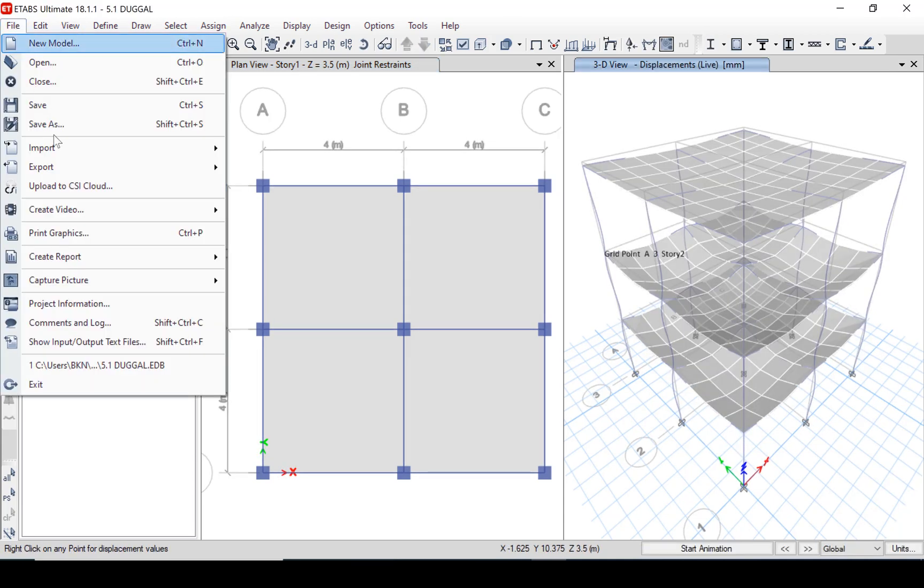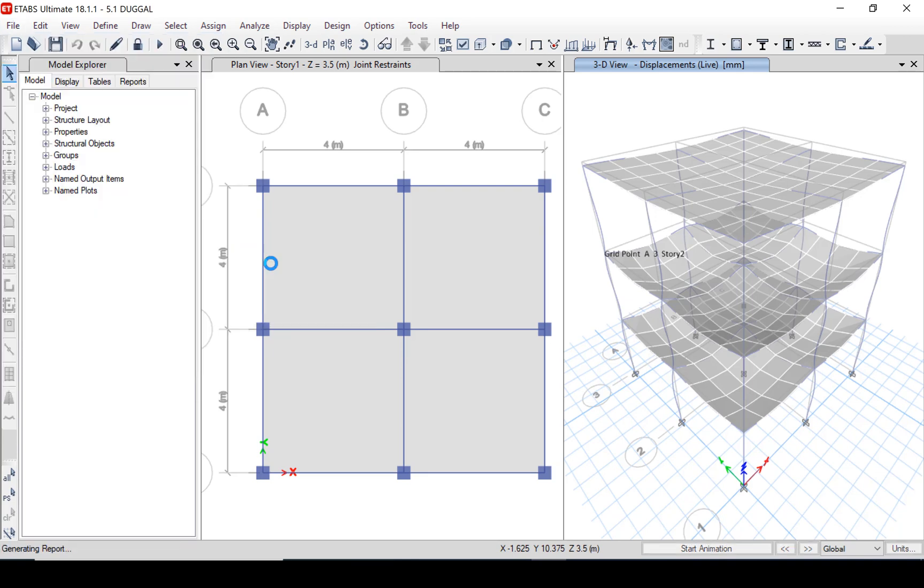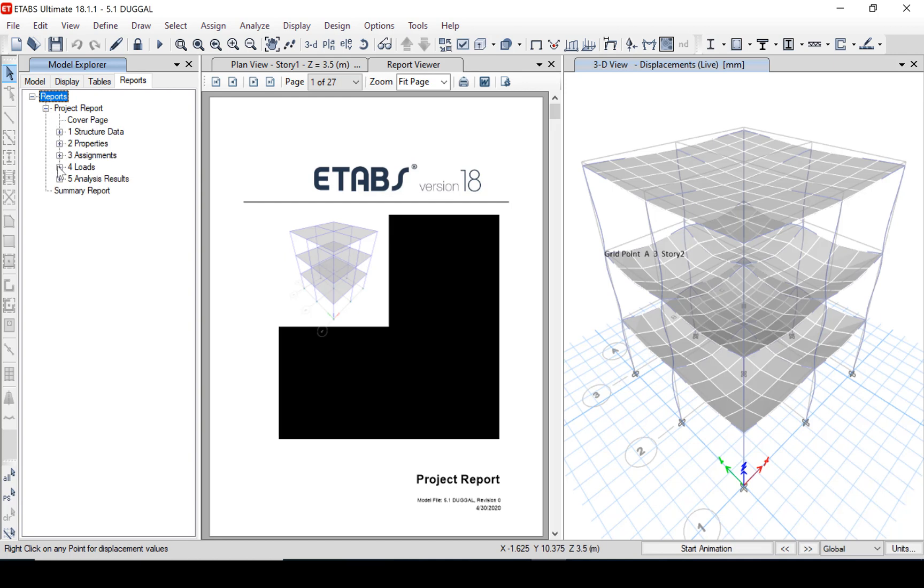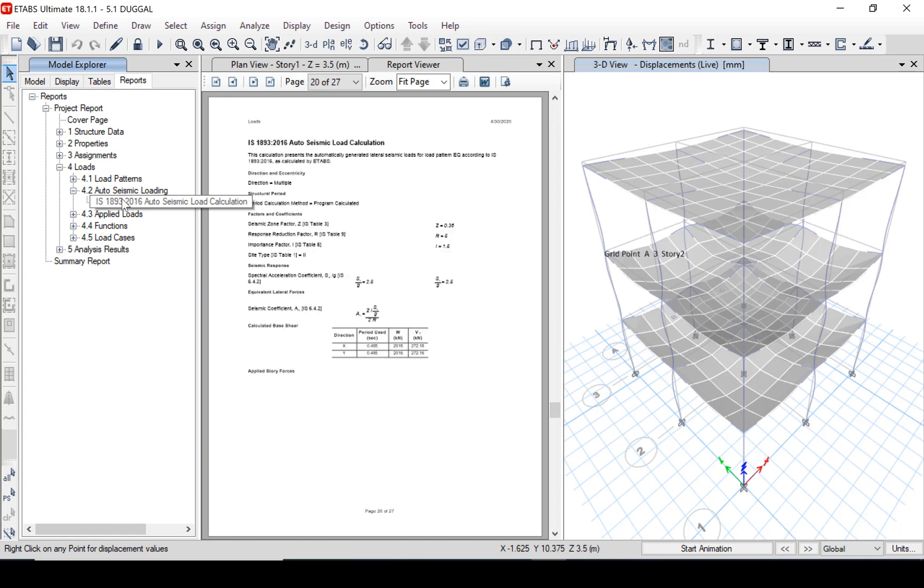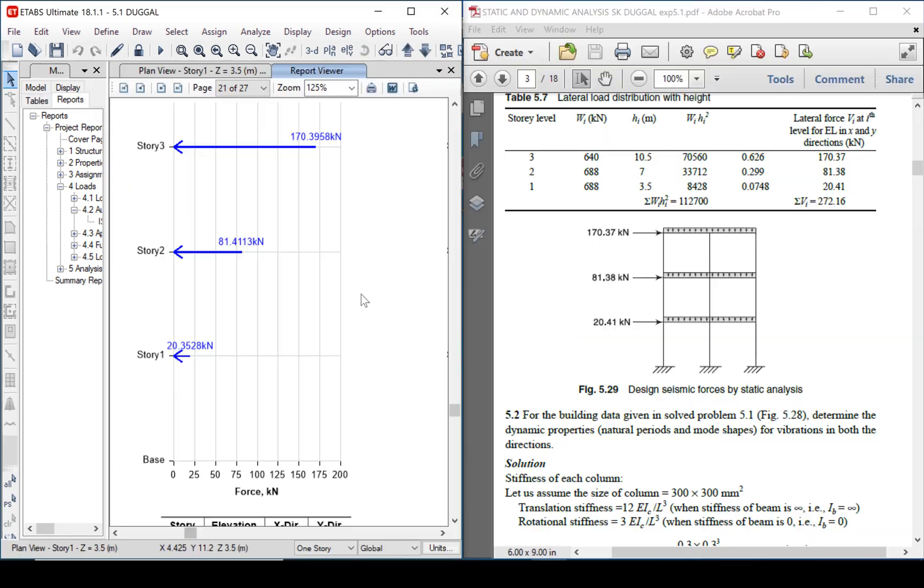We will check the report and go to the model explorer tab. Click loads and add to seismic loading. Here you can see all the parameters: time period, seismic weight, base shear, the story forces.